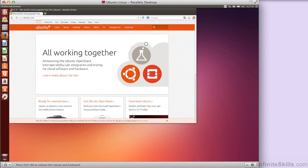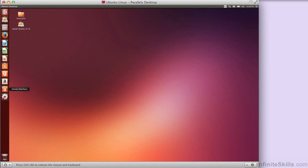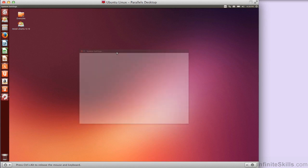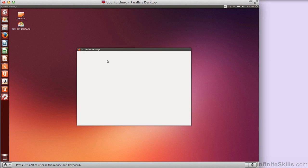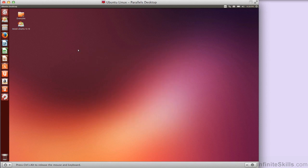I've also got in the live CD a word processor, a spreadsheet application, and a presentation application. I've also got access to Amazon, and of course here I've got some system settings. I could go change a lot of system settings in terms of the way the desktop looks, and might be able to change the actual resolution so that we were able to see it better. But we're not going to stay here for very long.